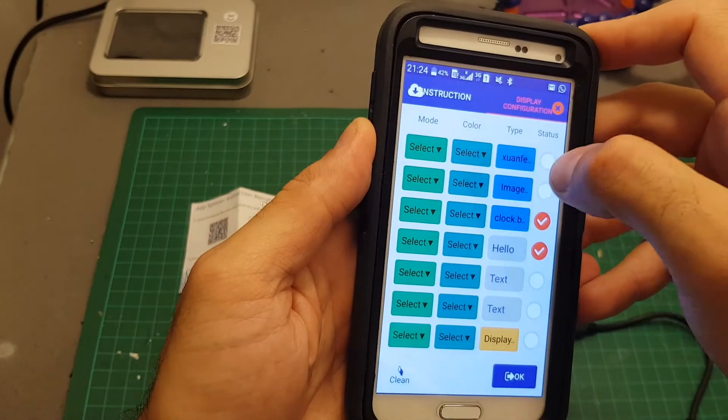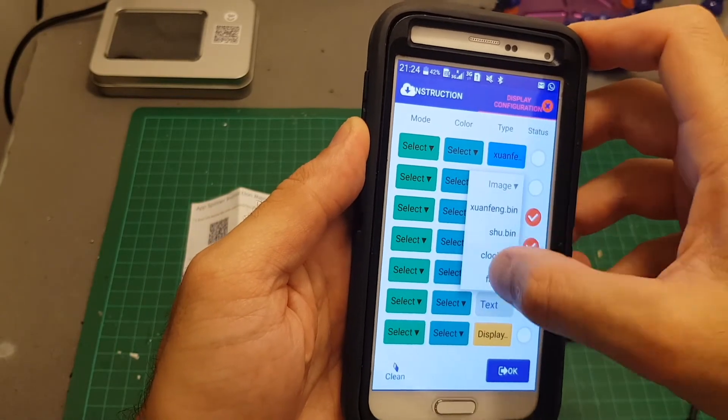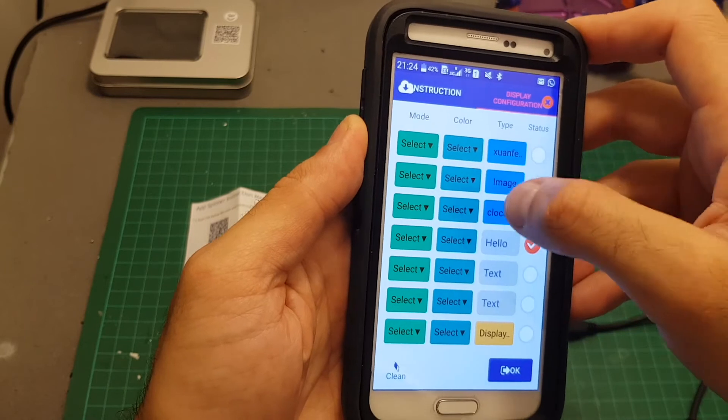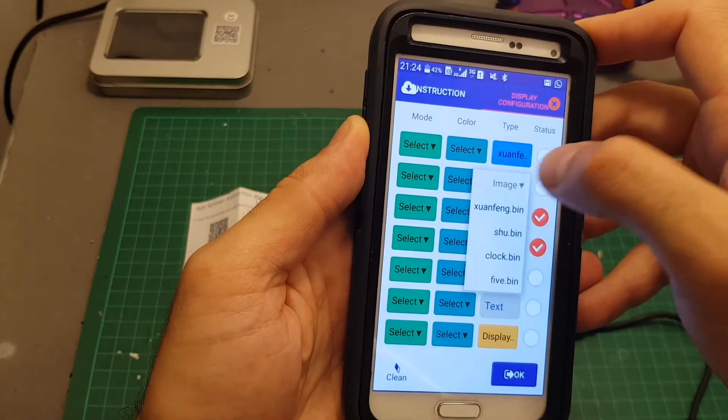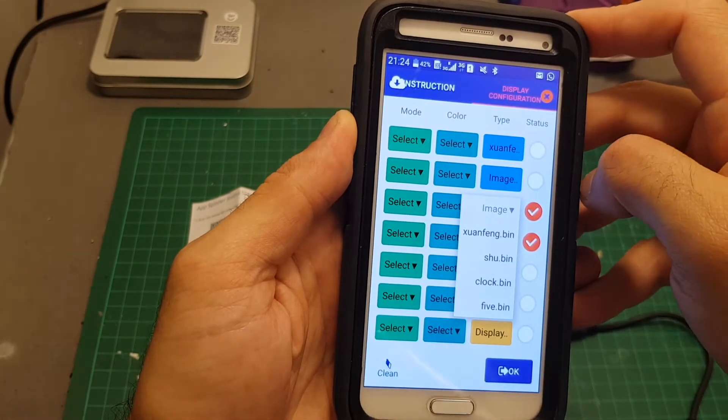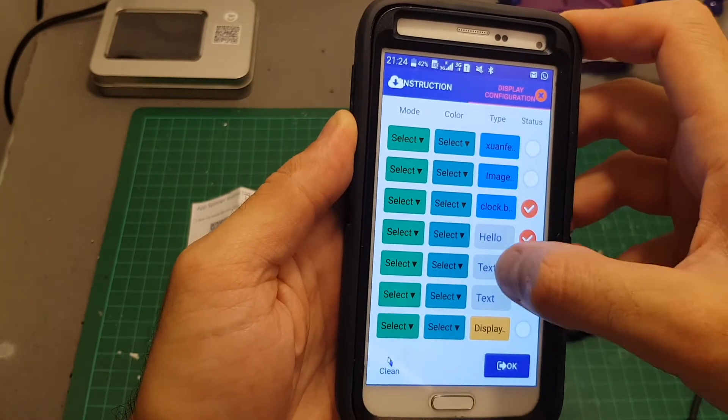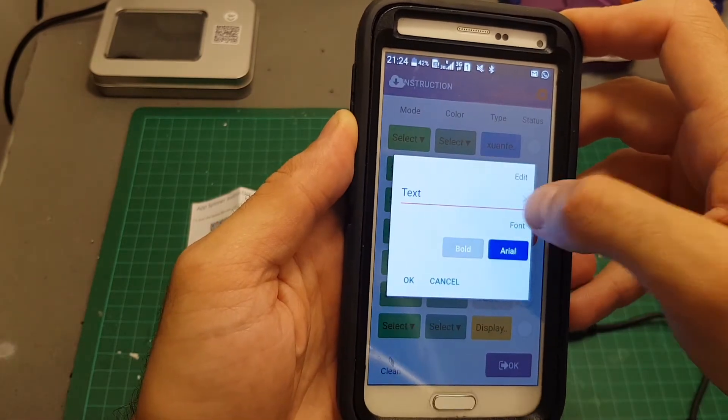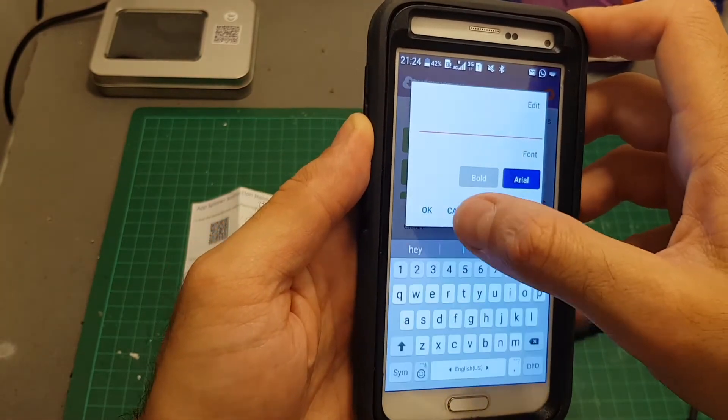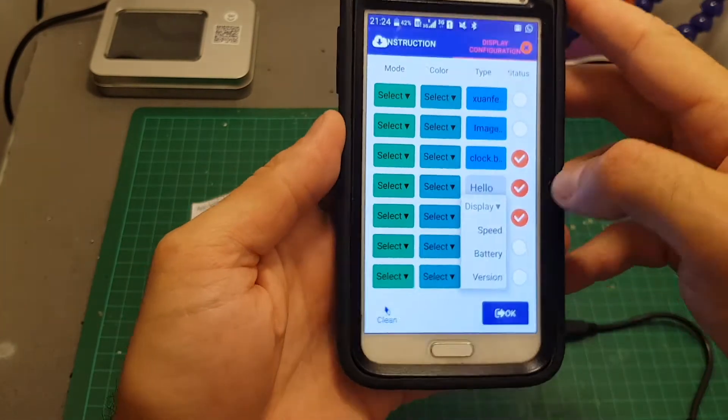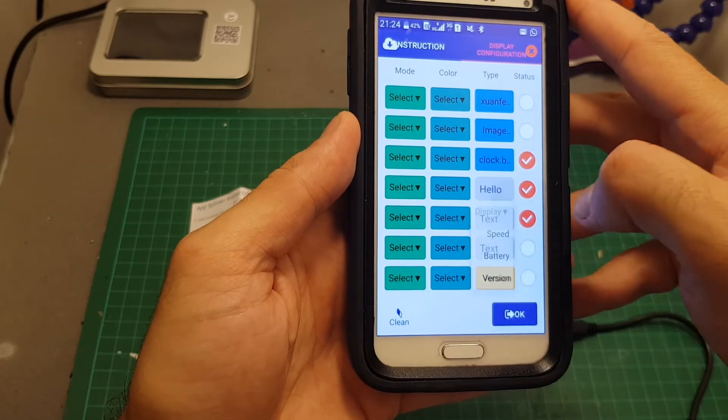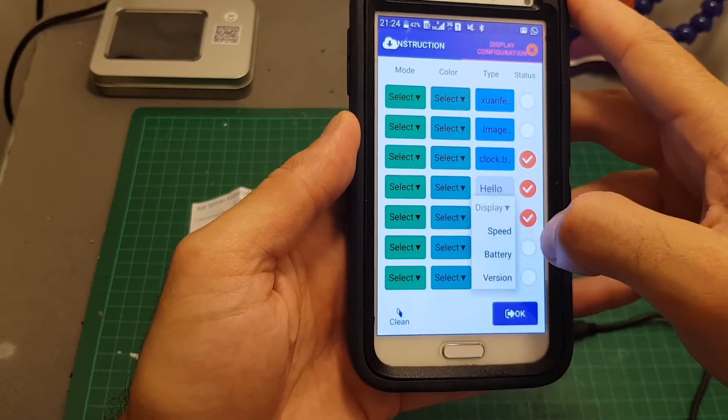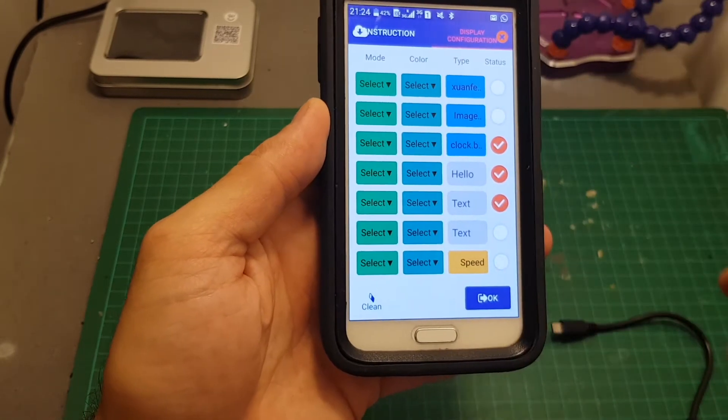So inside the app you can either configure an image. You can also use custom bin files if you'd like. And you can also choose text, your desired text. And another option is to display the speed, battery and the version. Let's see how the speed looks like.